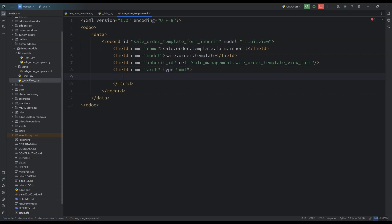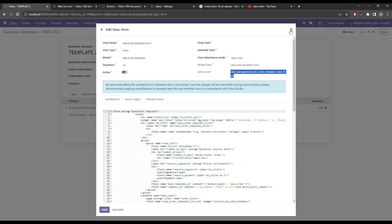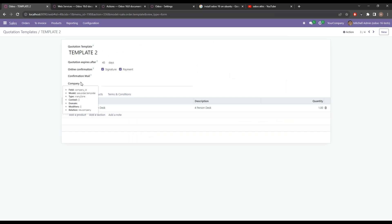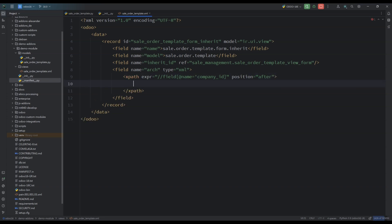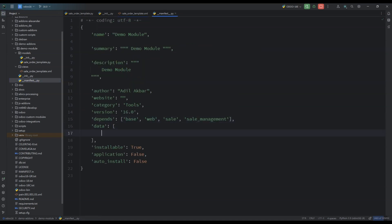I want the customer field added after the company field. The name of the company field is company_id, so we'll create an xpath where the expression includes field name company_id. Because I'm putting it after company_id, I'll copy the name and place it there. Now we're going to add this XML file in the manifest and restart and update our module.